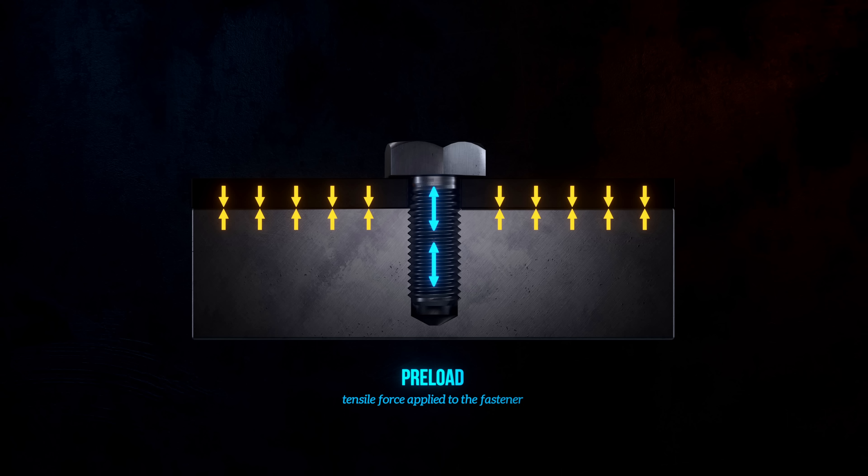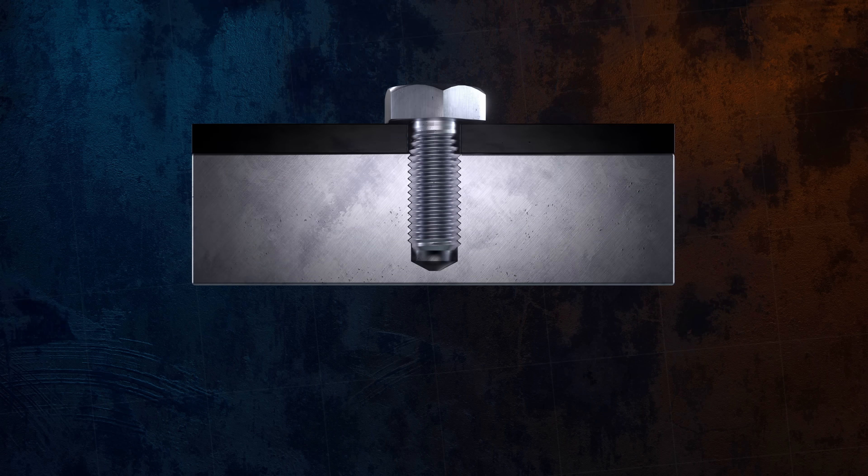Preload is surprisingly powerful. It makes the joint stronger, more resistant to fatigue damage, and much less likely to fail. The exact way the preload force works to improve the load carrying capacity of a joint depends on how the joint is loaded.